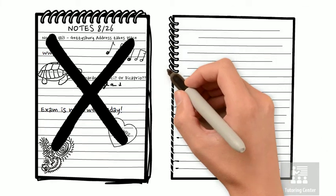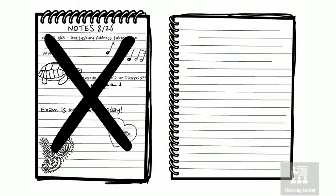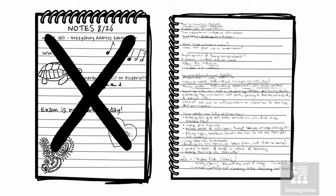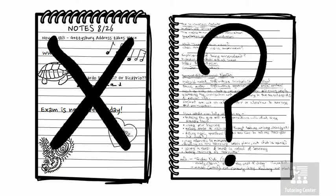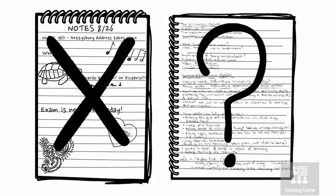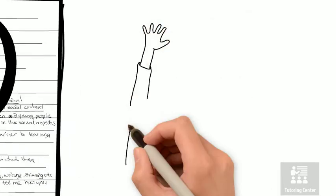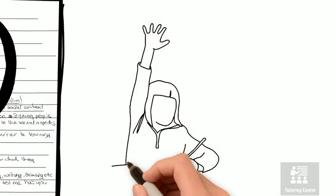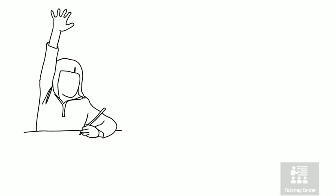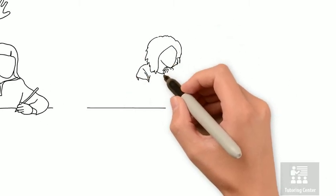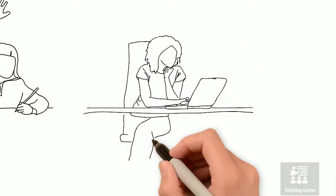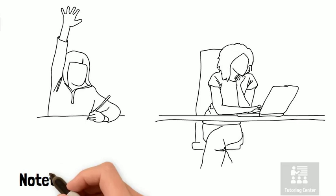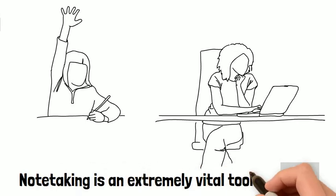On the other hand, you might make such detailed notes that you don't know what to use or even when to study. So whether you are an in-person learner or an online learner, taking detailed notes is a vital tool in college.